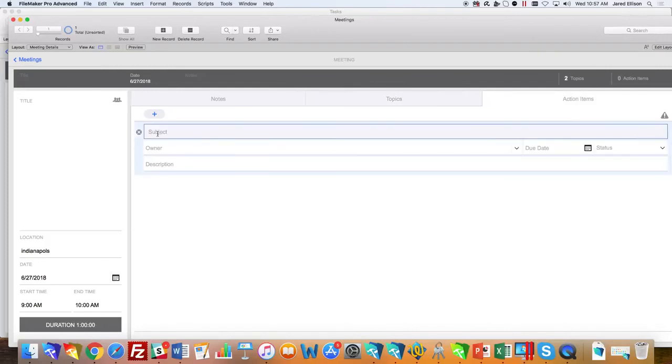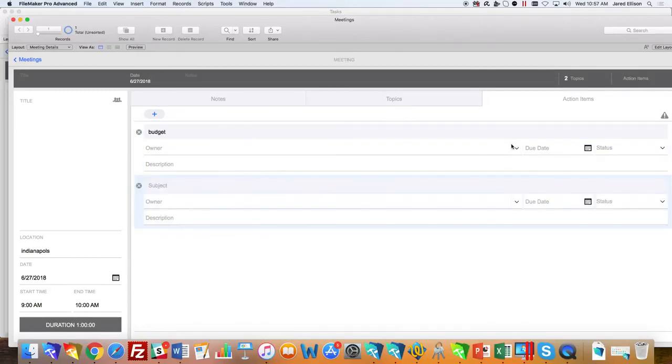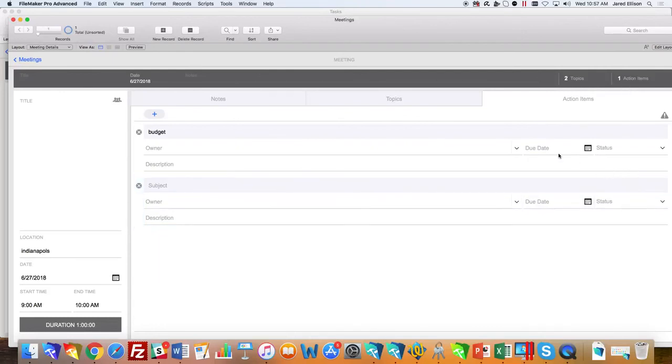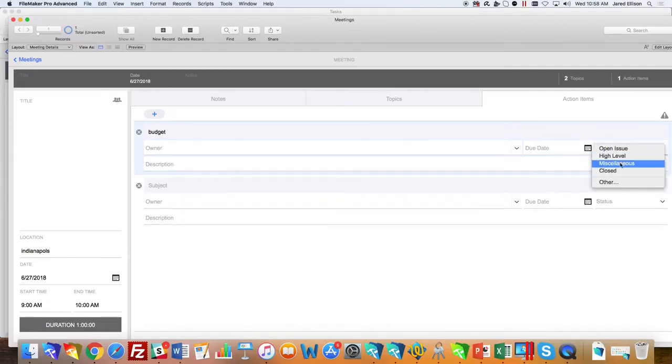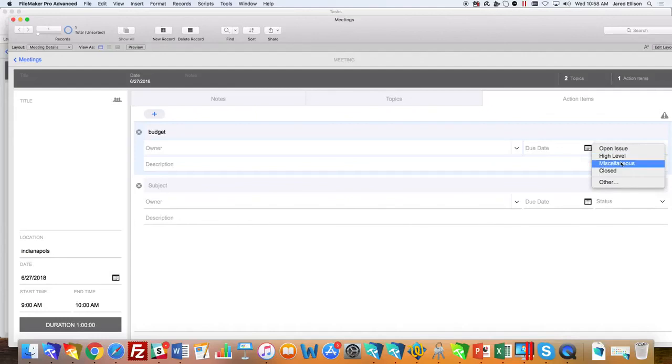With the action items, it's the same thing. As you put in the information, it does appear up here. You can select the due date for those action items and also the status as well, whether it's an open issue, high level, miscellaneous, or closed.